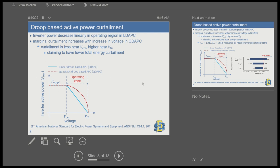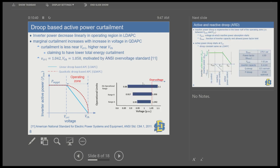In the quadratic approach, higher curtailment occurs at higher voltage but lower curtailment at lower voltage, which has a special benefit in reducing energy curtailment. For the critical and threshold voltage values, we use the ANSI standard, which defines range A for normal operations and range B as the critical range. We use 1.042 per unit as V-critical and 1.058 as the threshold voltage.